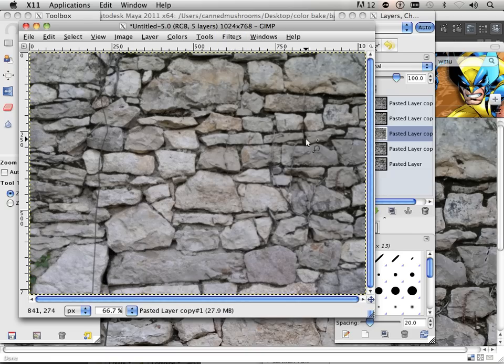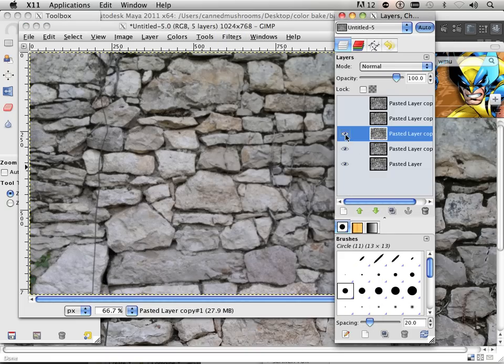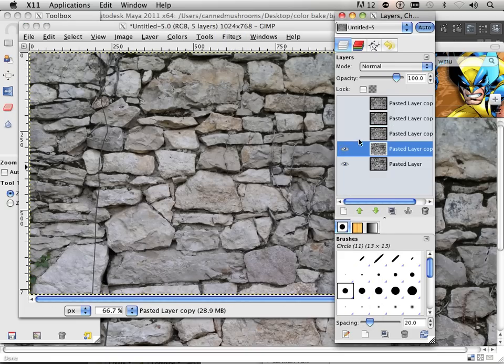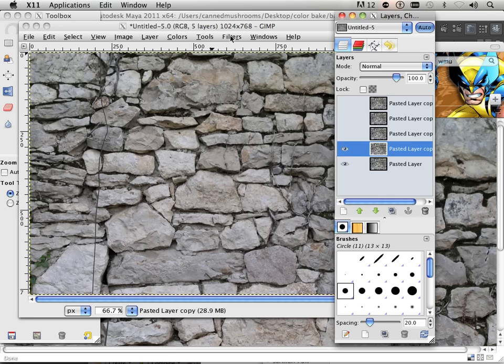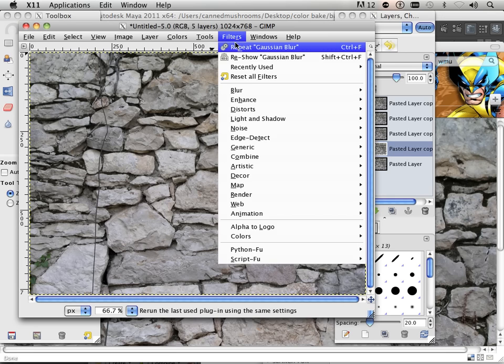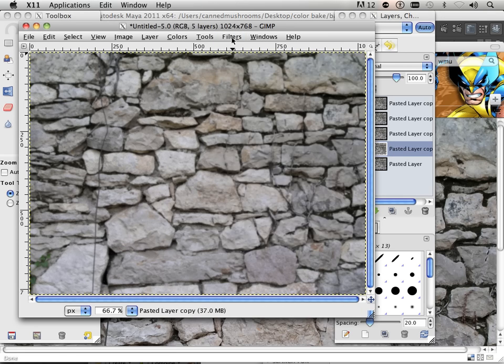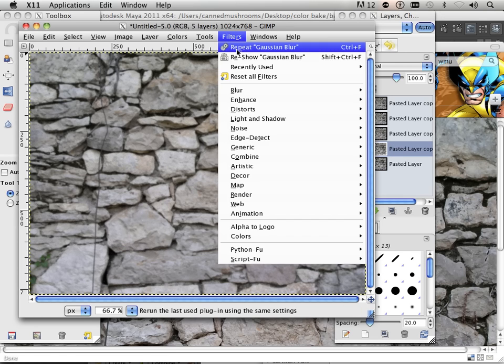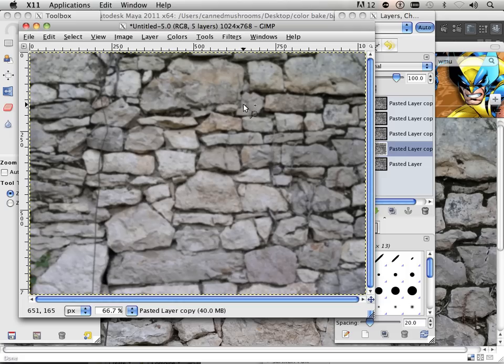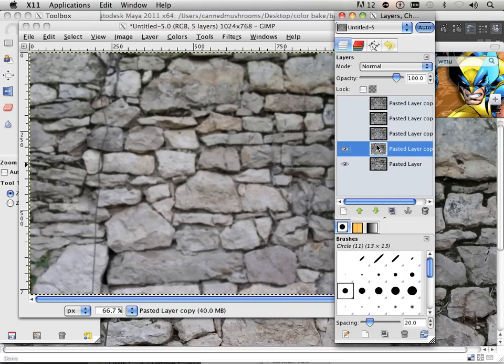And this one, I'm going to blur that twice. And this last one, I'm going to blur like three times or four. There we go.